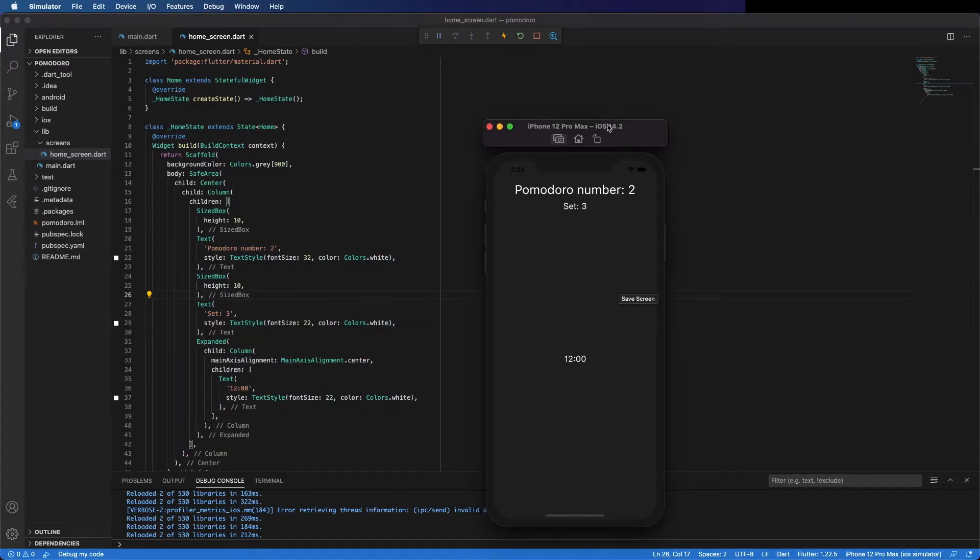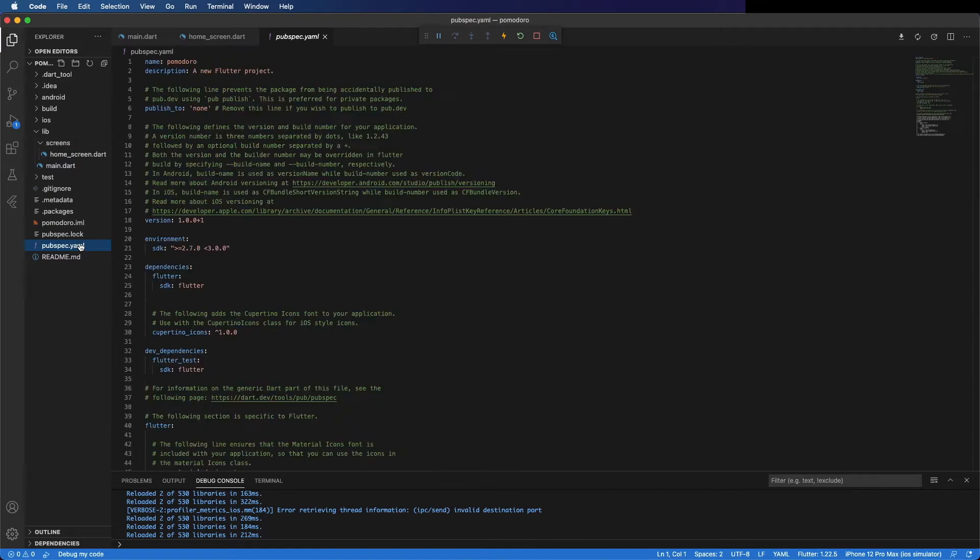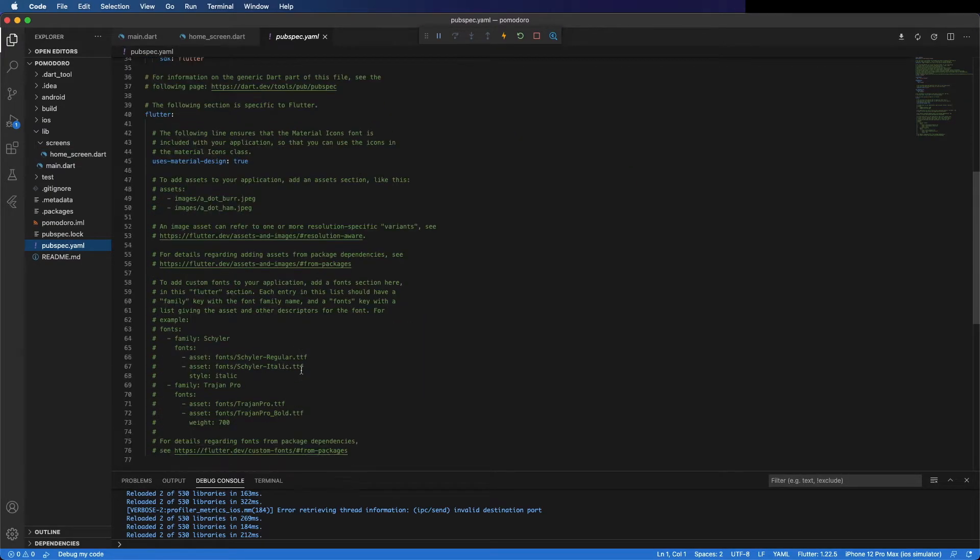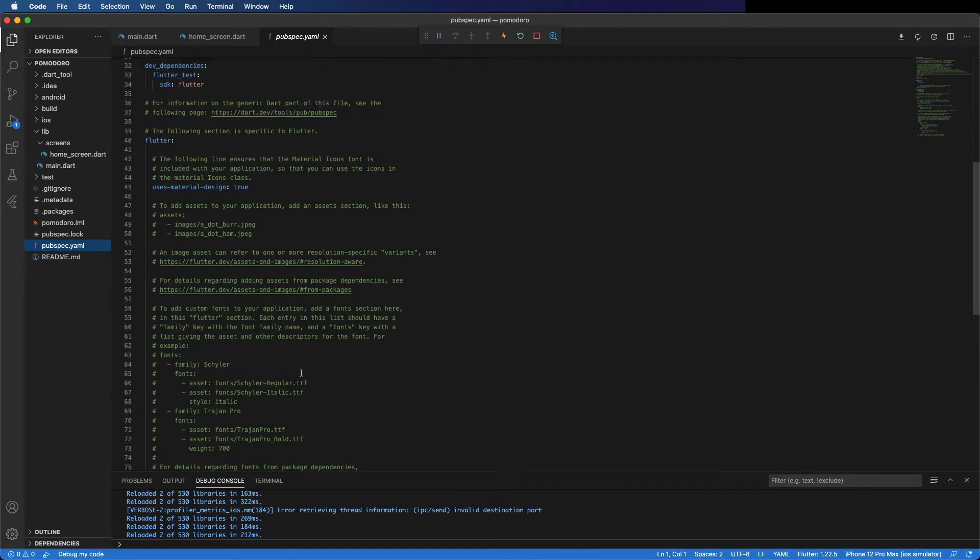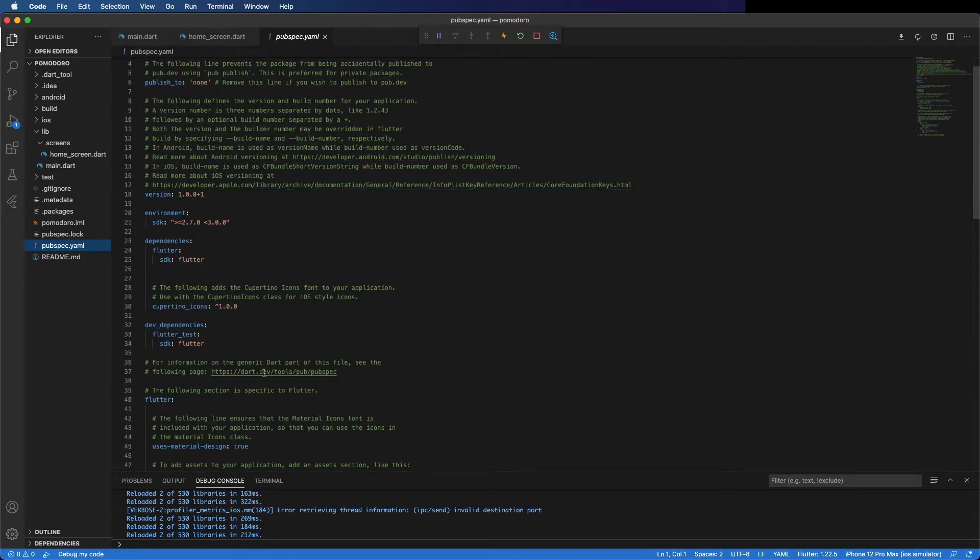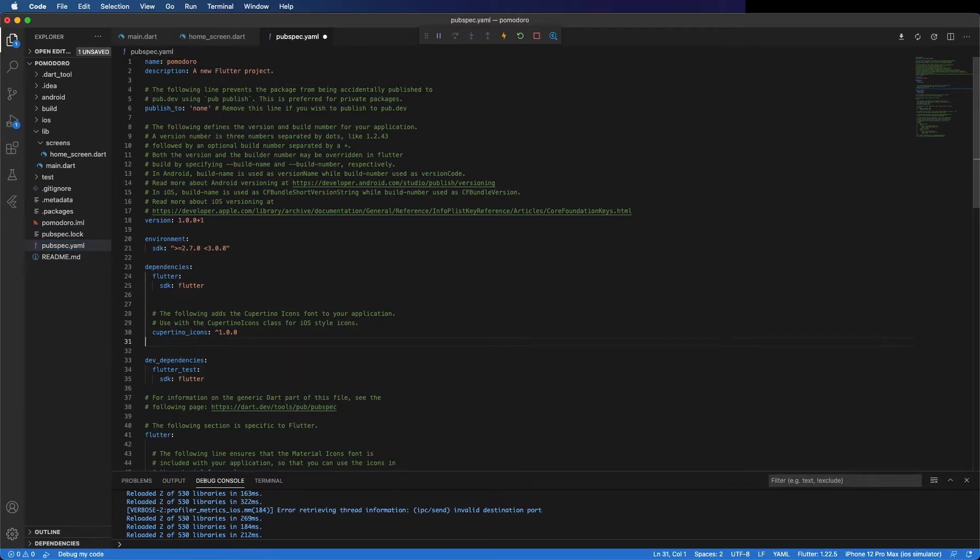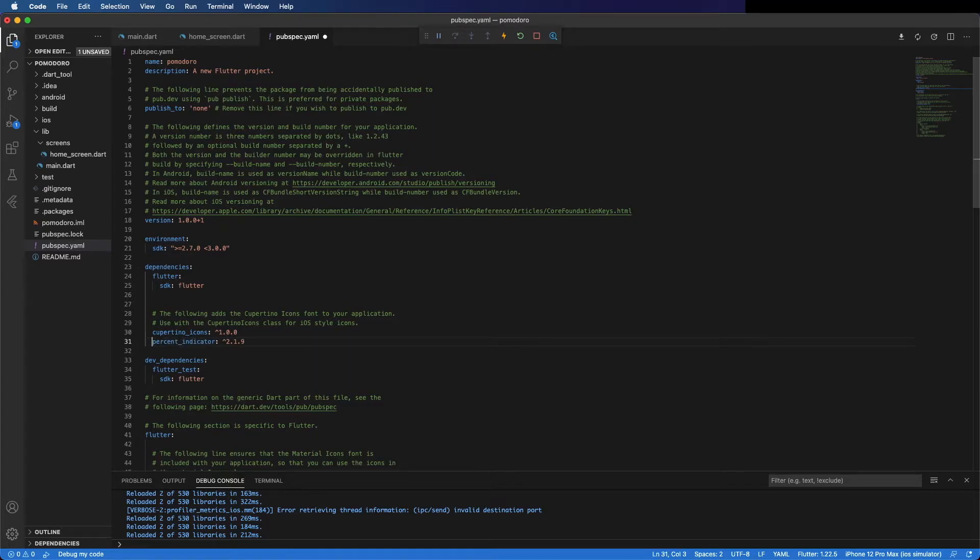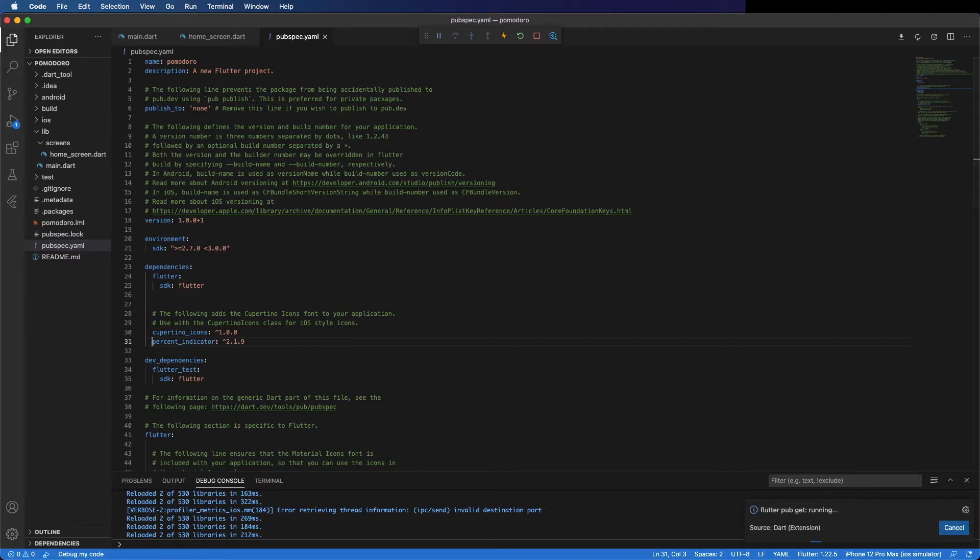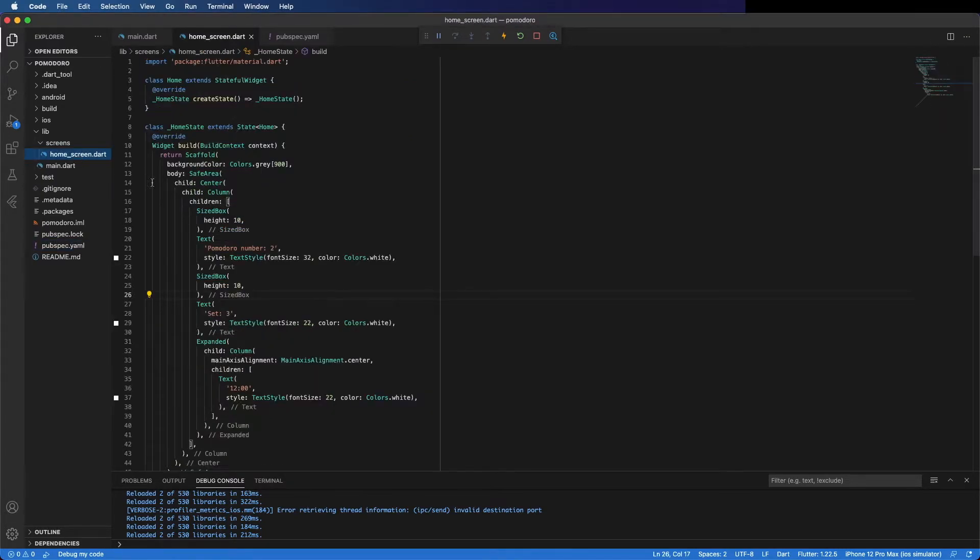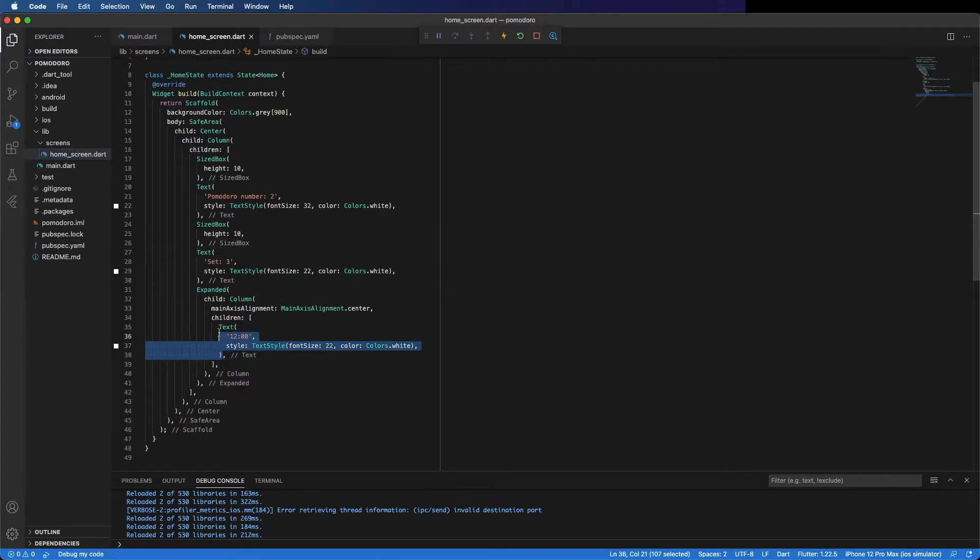Now I'm going to change the clock to put it round. To do that, I'm going to import a package. It's here below cupertino_icons. Make sure it's with the same alignment. The package I'm going to place is percent_indicator. Save it. It's updating the package. Okay, now we can use this package to display the clock.